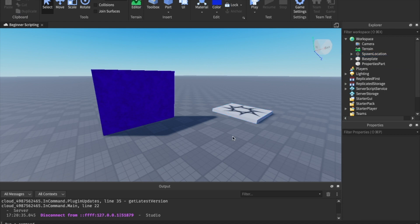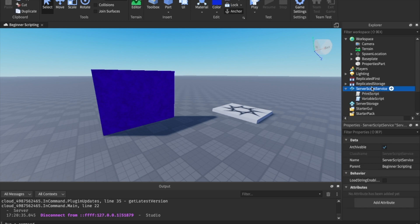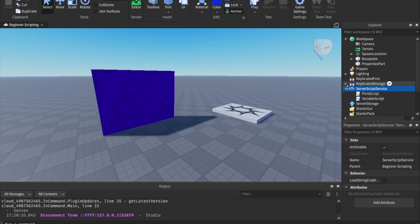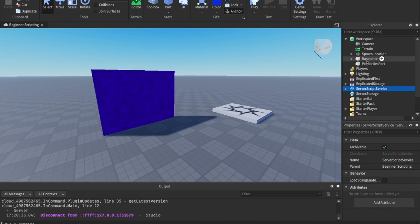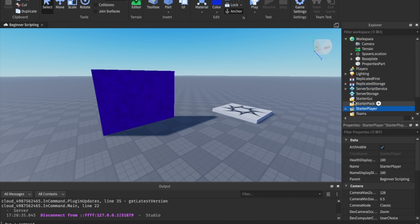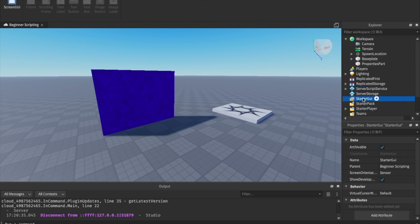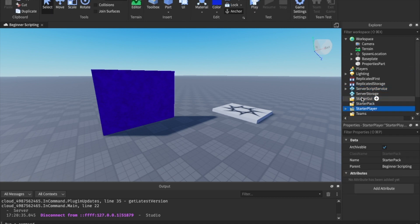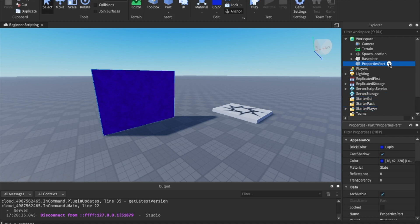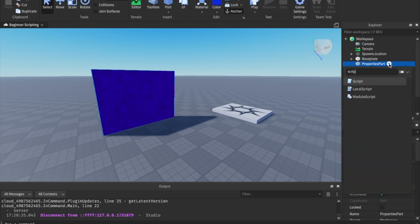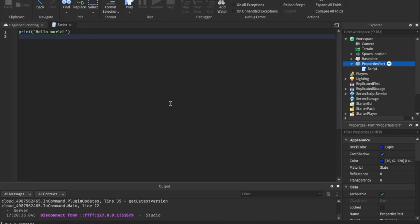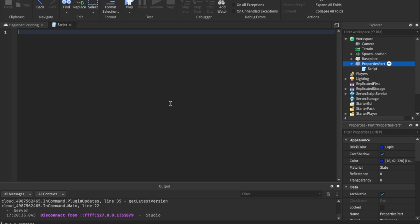Now let's learn how to change them through script. So I told you that you keep most of your scripts inside of server script service. And that's usually the case when you're doing a lot of different things. But we can also put them in pretty much anywhere else. I wouldn't put them in any of the starters, starter UI, starter pack, or starter player. Those are more for local scripts. But let's go ahead and put a script inside of properties part.